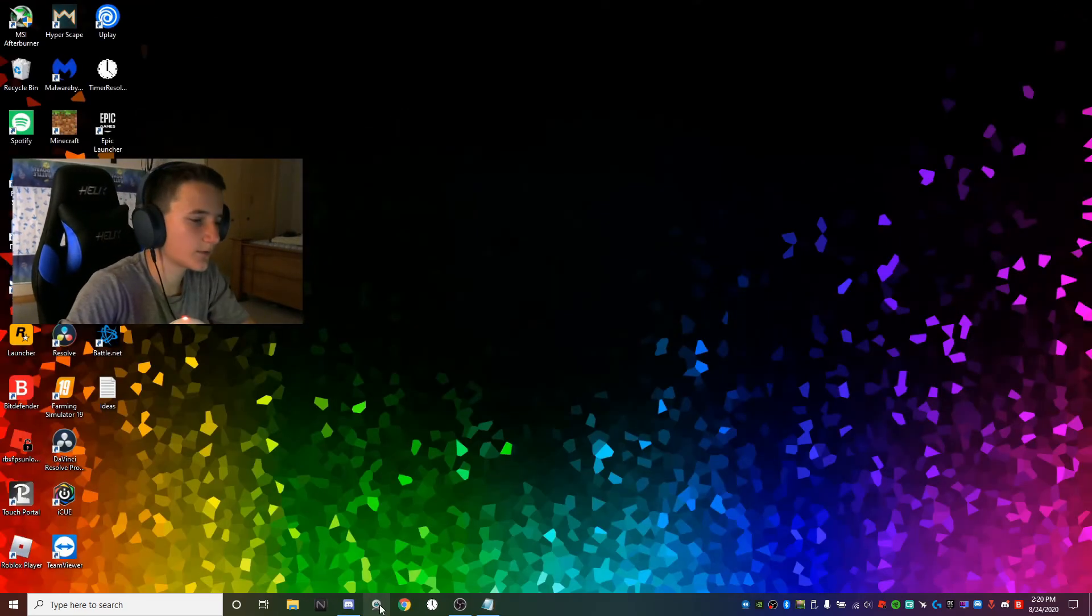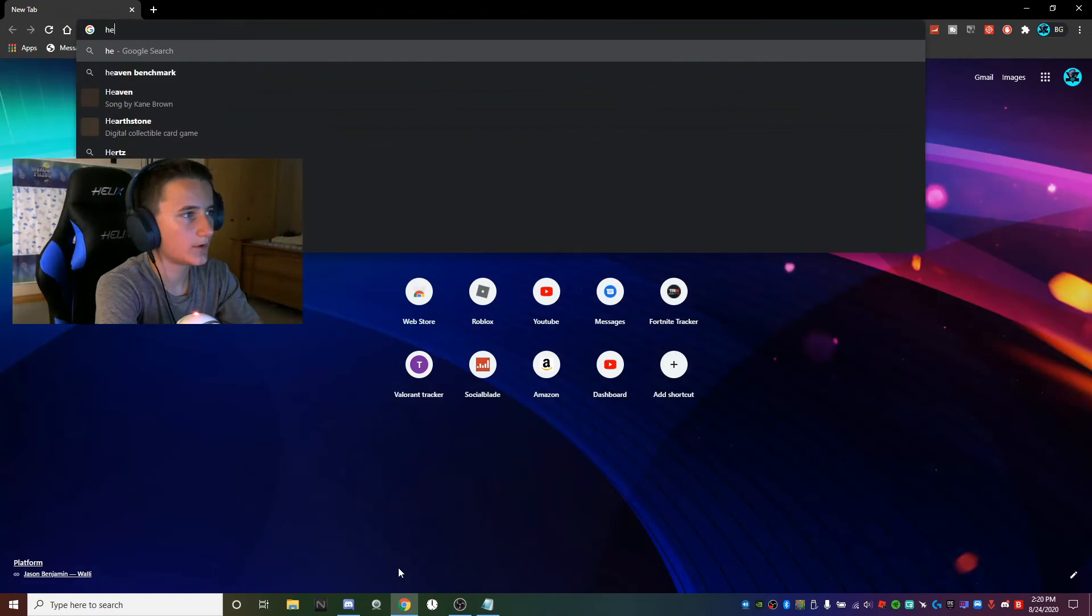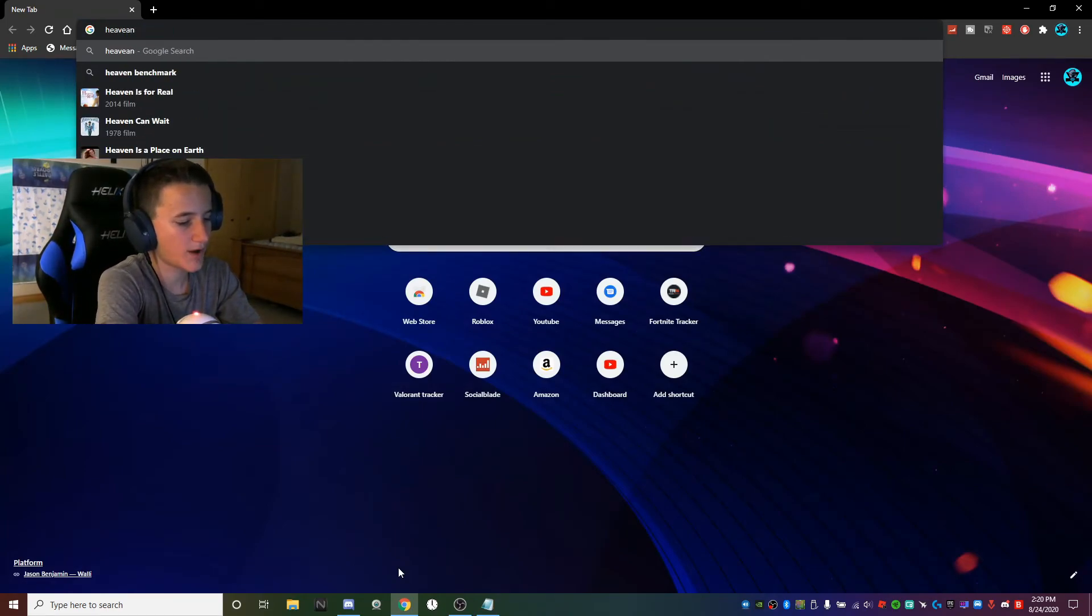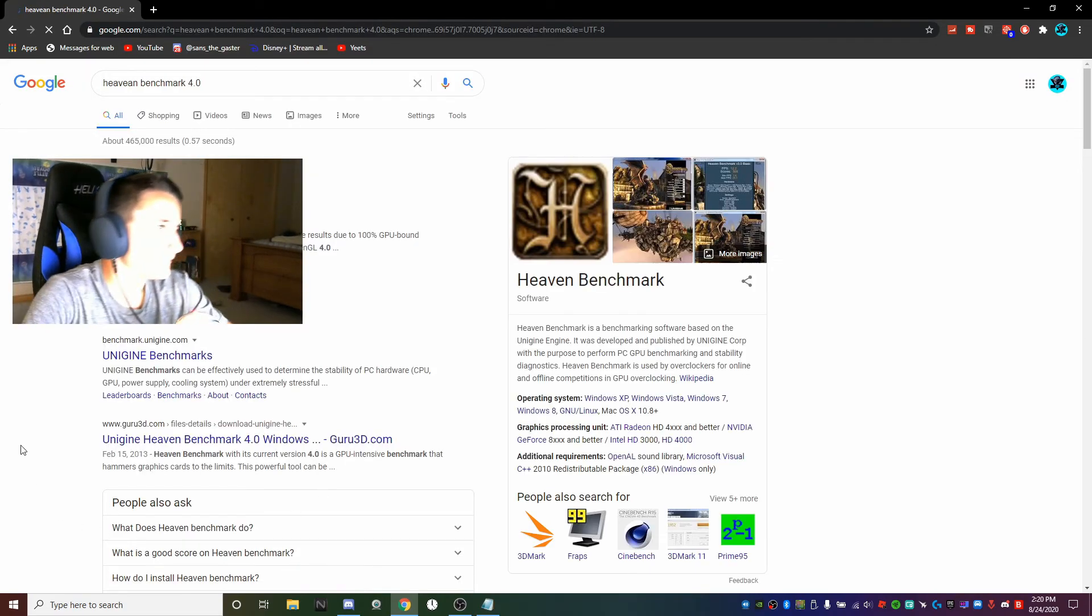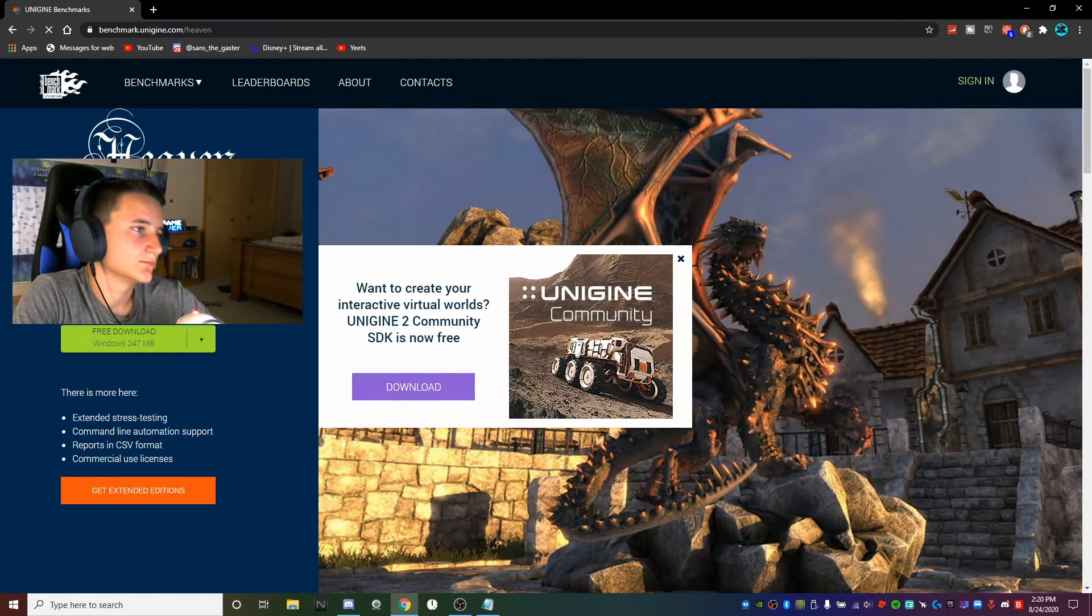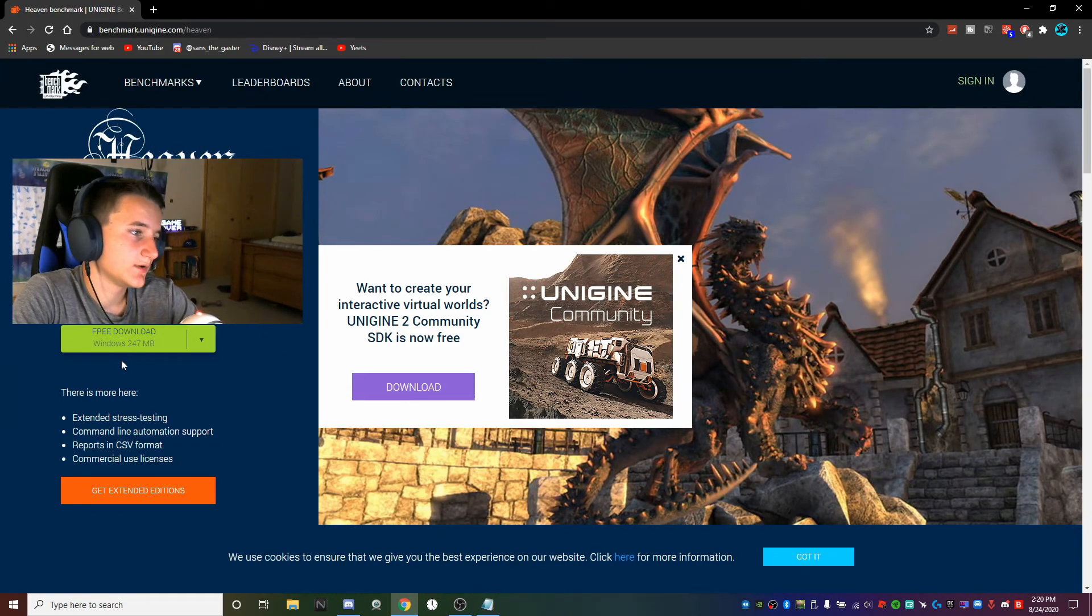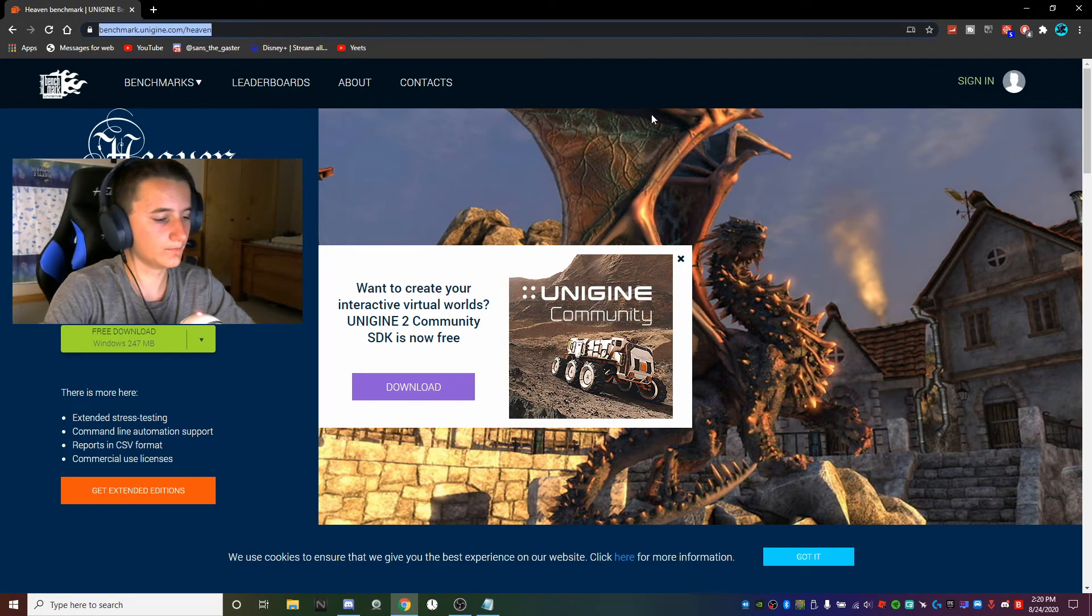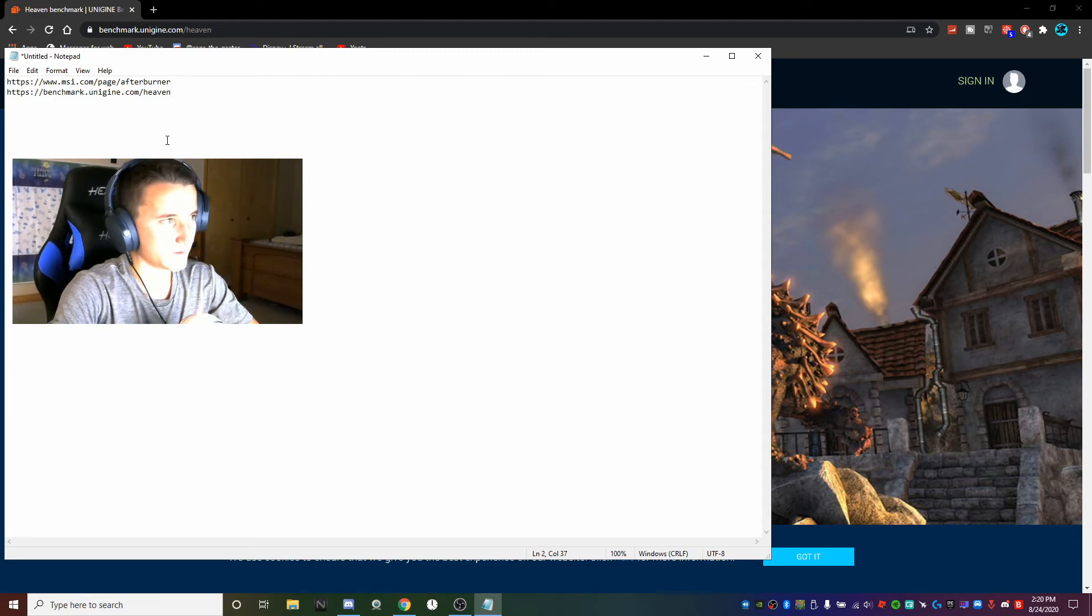The second thing you're going to want to do is download Heaven Benchmark 4.0. It should be this one thing, and it should take you to benchmarking Unigine Heaven. Go ahead and download it. This is the tool we're going to be using to see when your computer will crash.